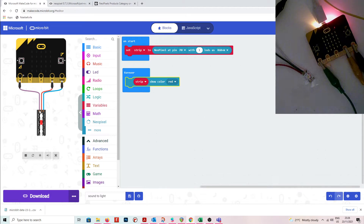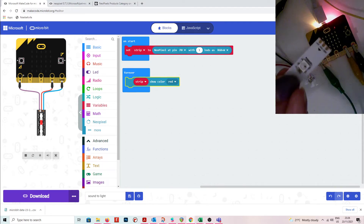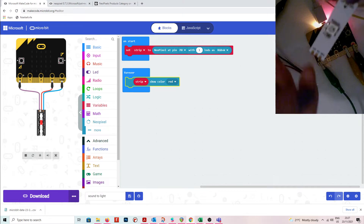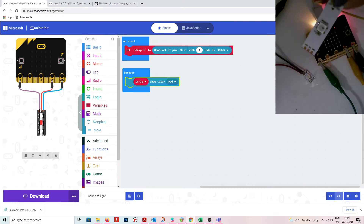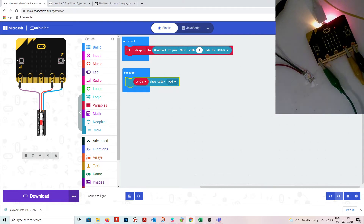Another thing to note about NeoPixels is there's an arrow on them. You need to input on the inside of the arrow, because this is the in and this is the out — you can connect multiples together. So if it's not working, check that you're inputting on the inside of the arrow.